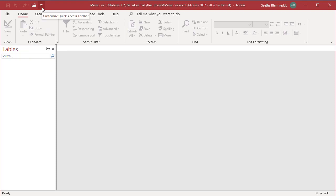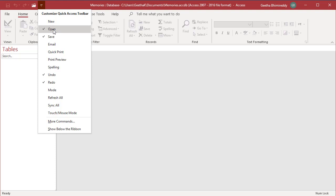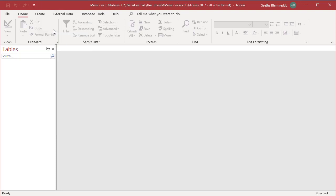To remove a command from the Quick Access Toolbar, click on the option which has a checkmark and it will be removed. You can see it is removed.